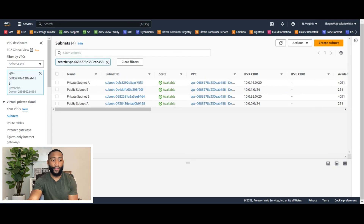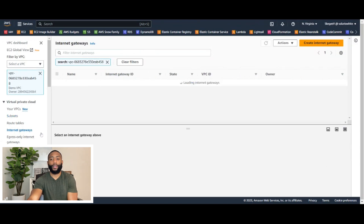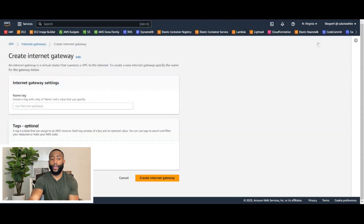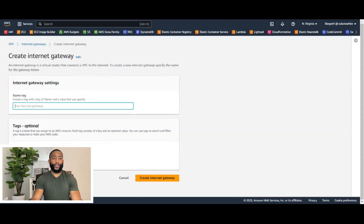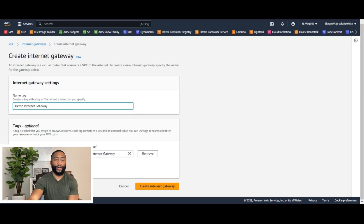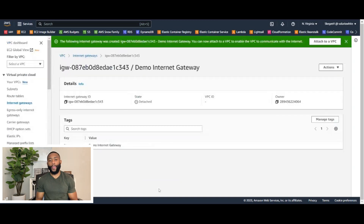If you go down, you want to click on Internet Gateways. Once you click on that, as you can see, we don't have any internet gateways. We're going to click Create Internet Gateway at the top right-hand corner. So let's name this Demo Internet Gateway and hit Create Internet Gateway. As simple as that, we have created our internet gateway.